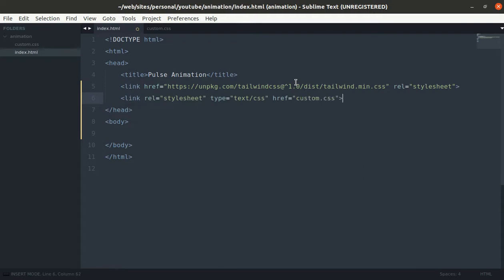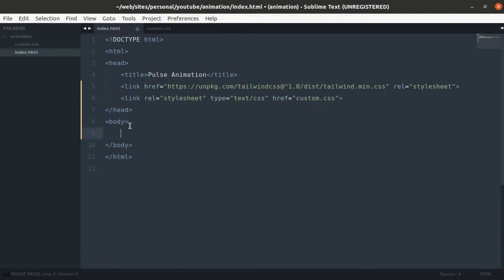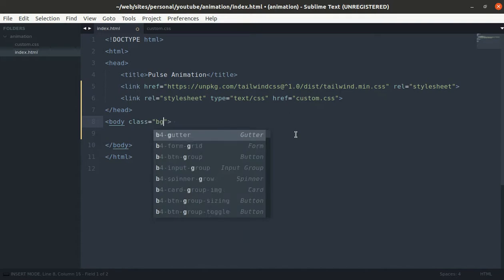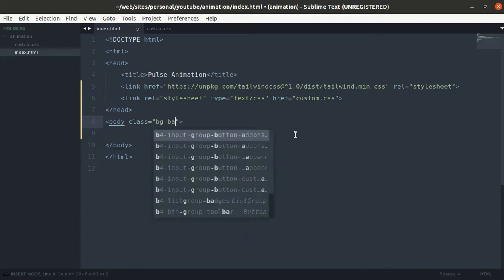Also let's use custom.css. Let's make the body black color.